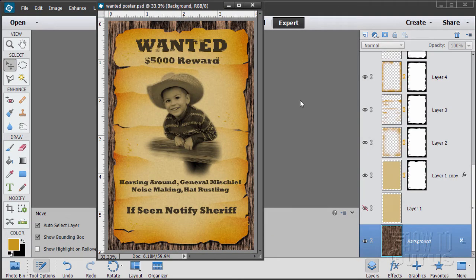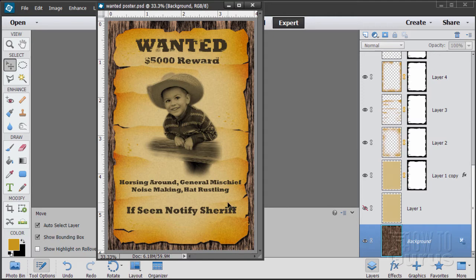In this how-to video we're going to make this wanted poster. The only part that's brought in is the photograph. Everything else is made inside of Photoshop Elements. It's pretty straightforward — a little bit of work, but nothing really dramatically difficult. So let's go ahead and get started.